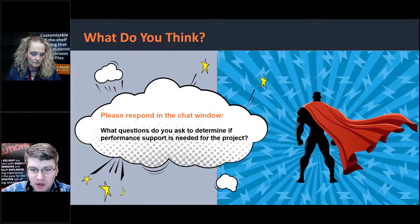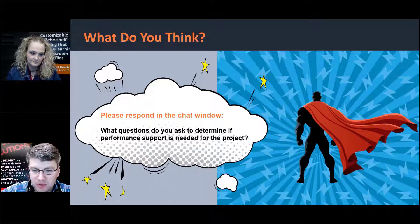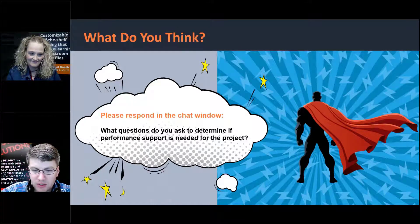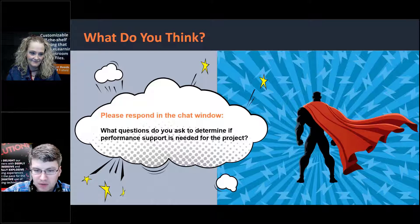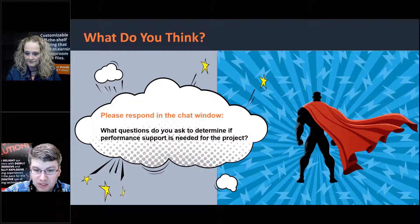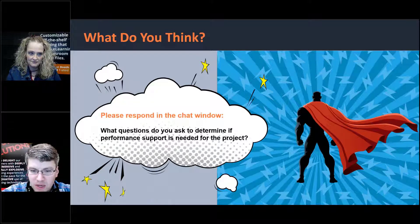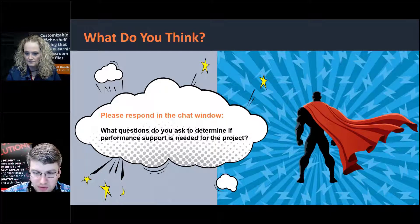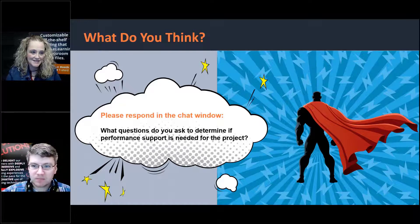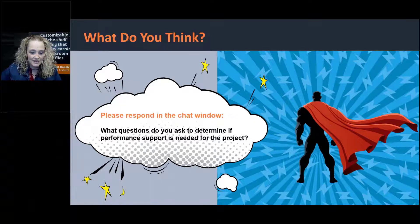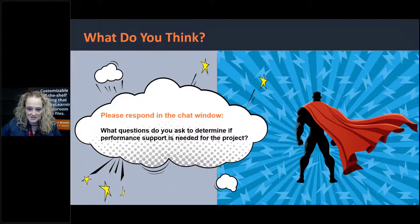Responses are coming in: How complex is the task that we're asking the learner to do? How frequently does the user perform this task? What resources does the learner need after the fact for quick assistance? How critical is the task? Observation of task performance and discussion with management. What are the most urgent needs for performance? Great responses — it sounds like some of you could have written this webinar. Let's take a look at the five questions I generally ask to determine if performance support is needed.